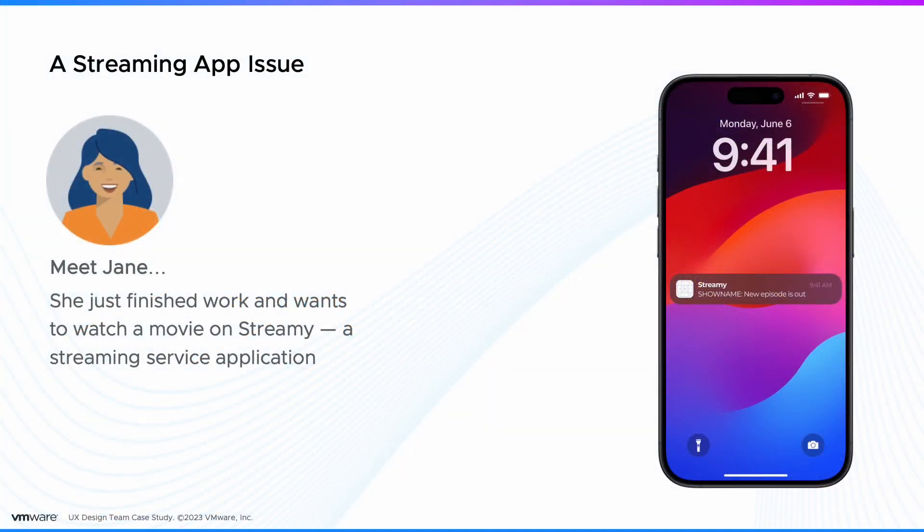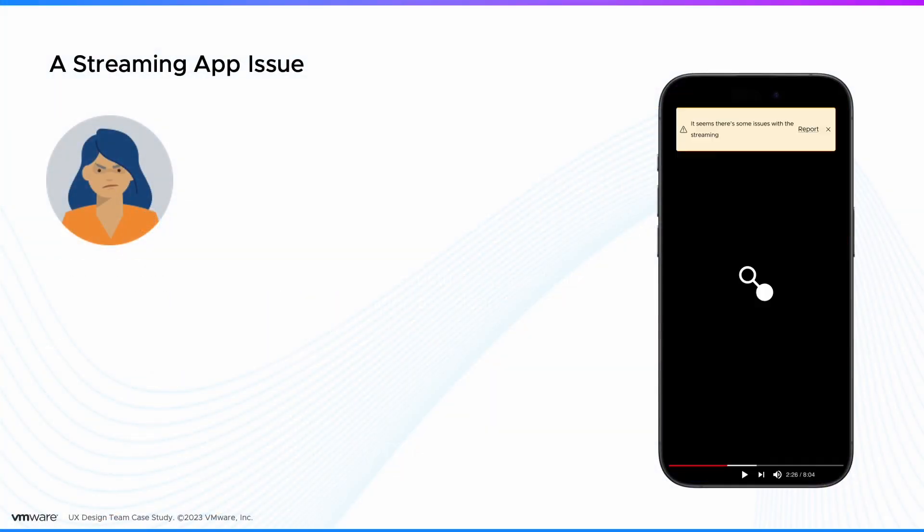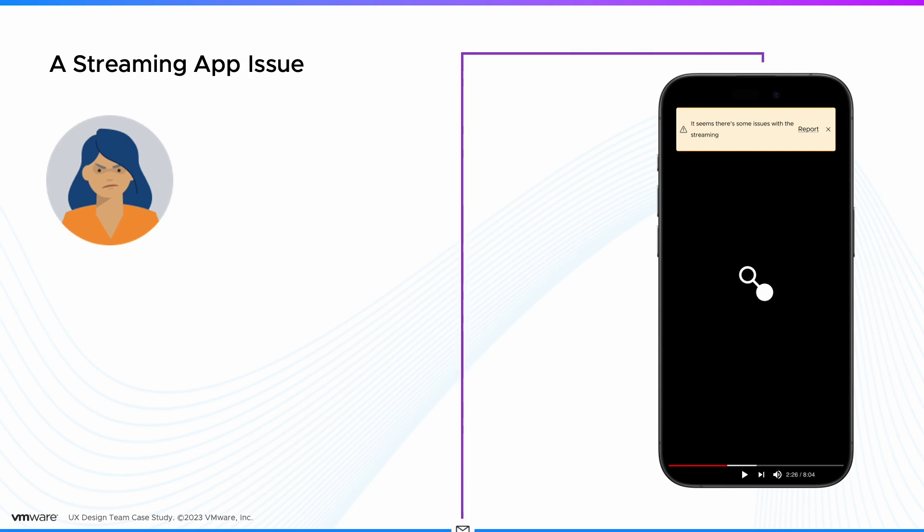Meet Jane. She just finished work and wants to watch a movie. But her favorite show seems to buffer and won't play. She decides to report the issue.